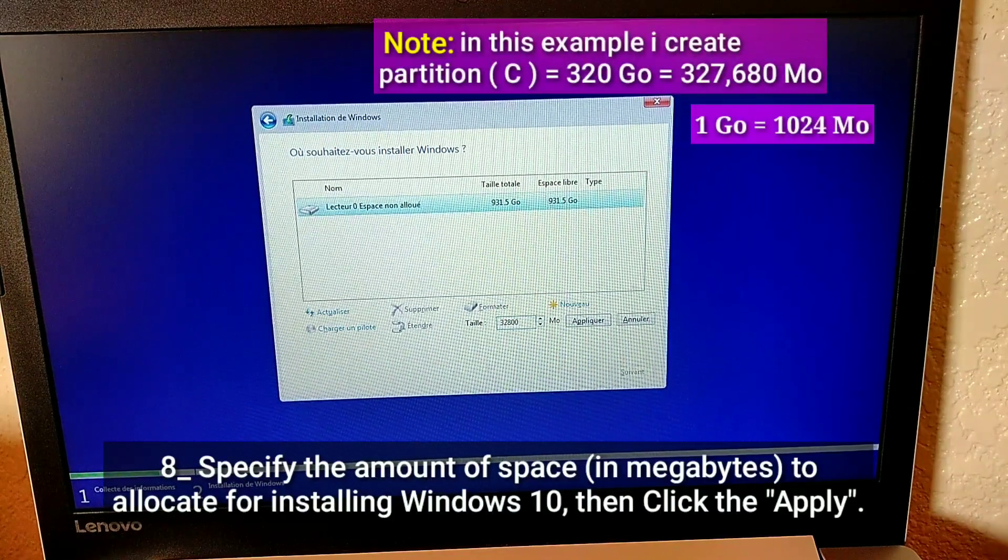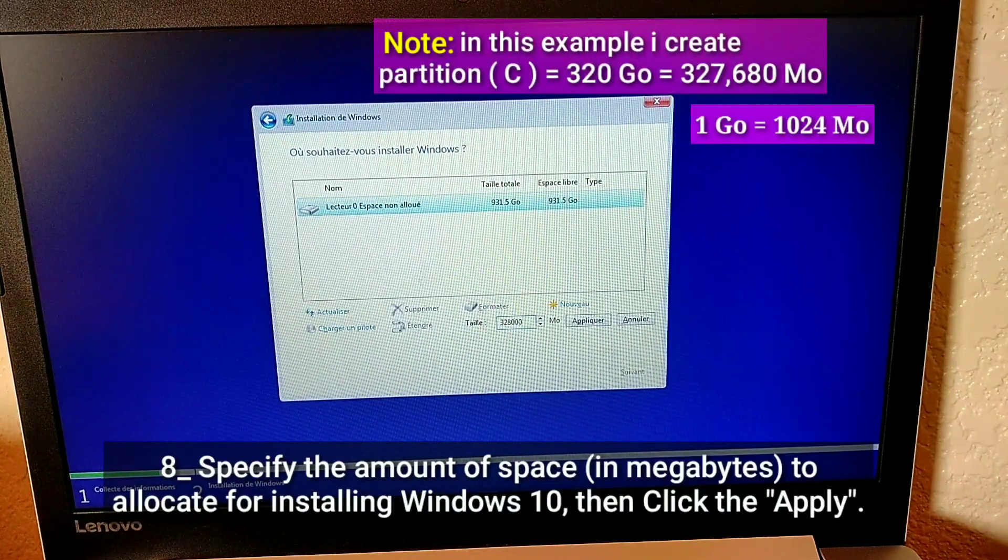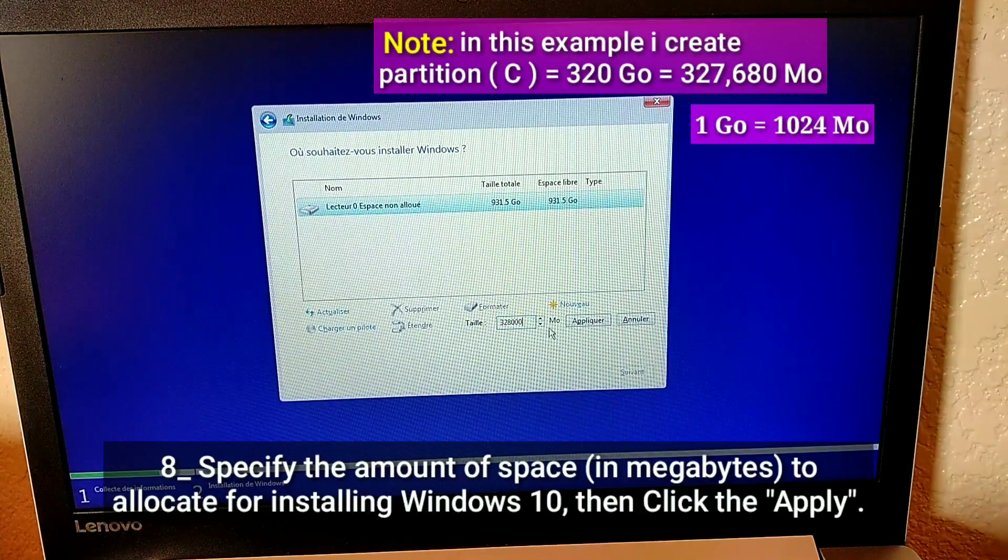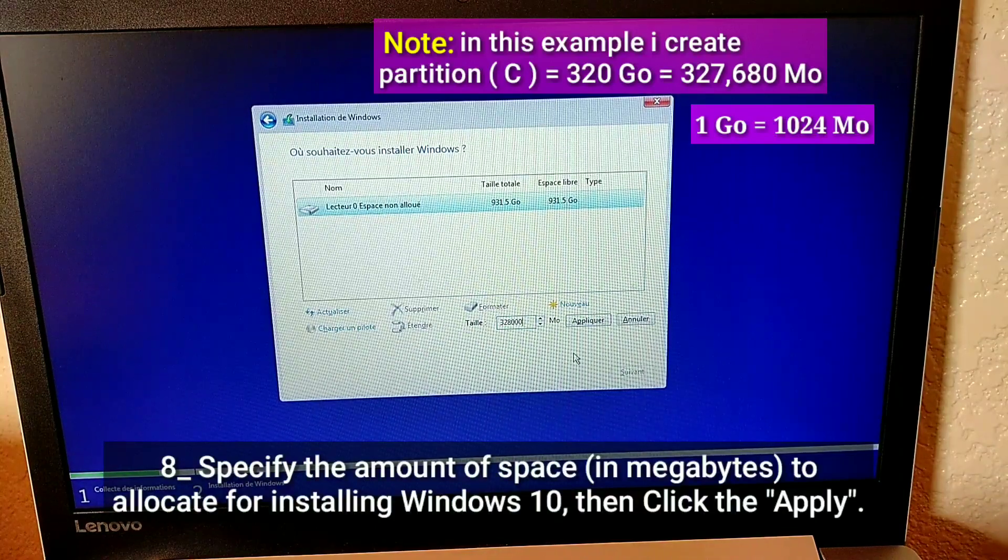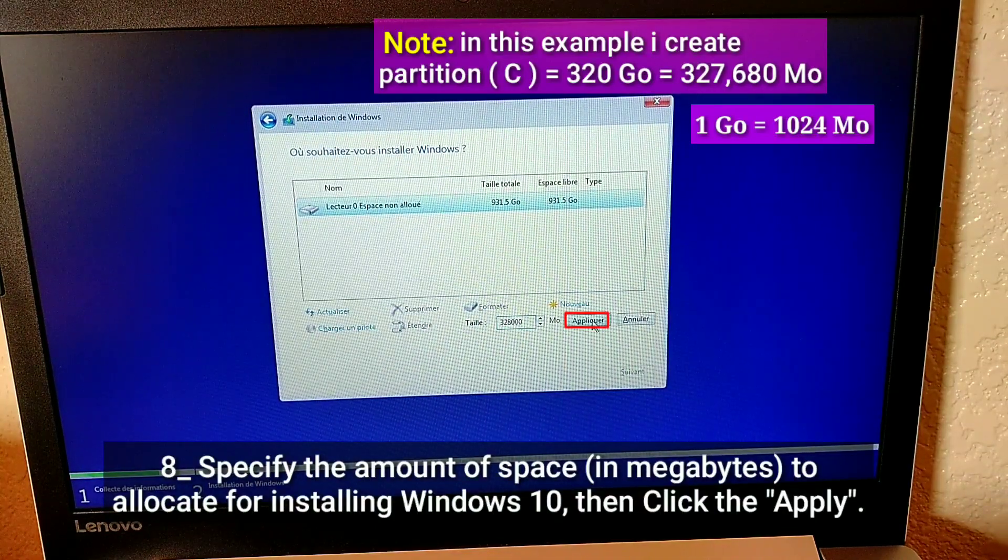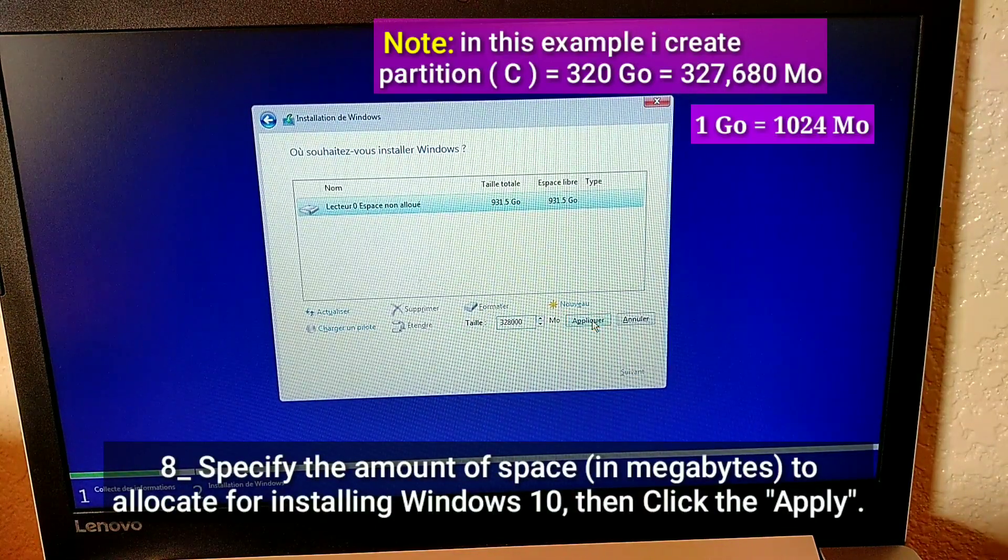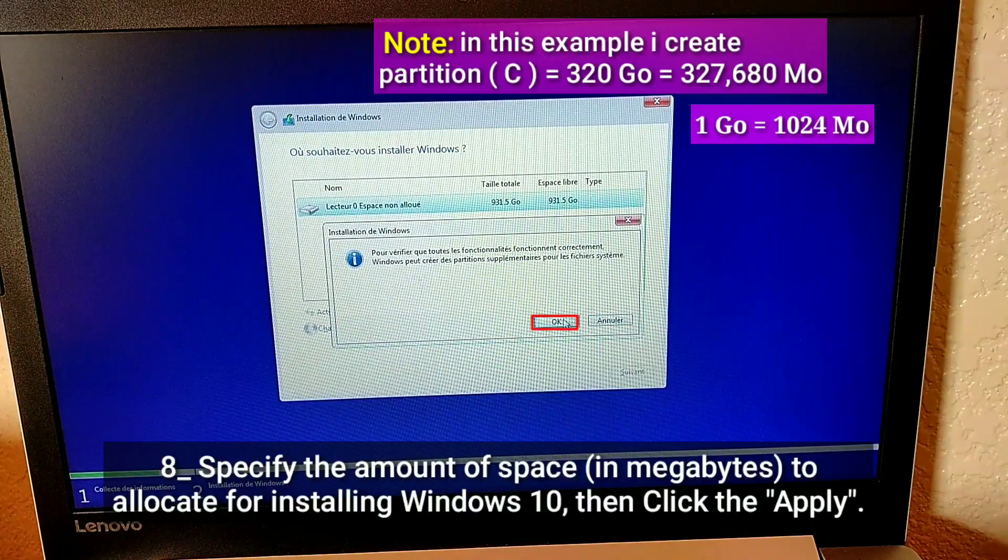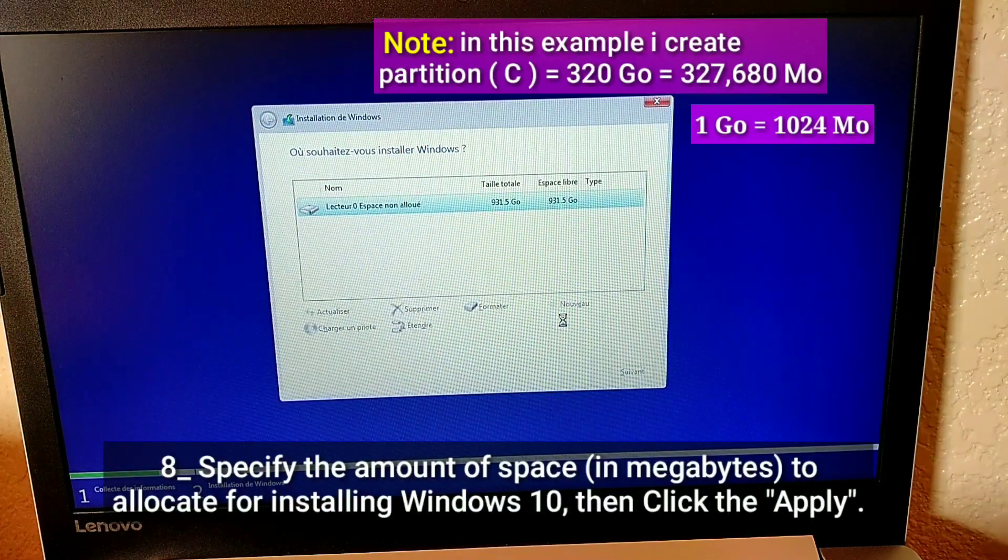Note, in this example I create partition C equals 320 gigabytes equals 327,680 megabytes.